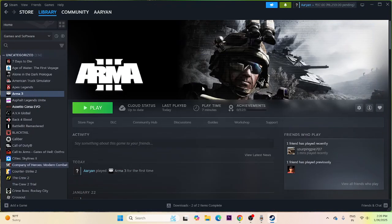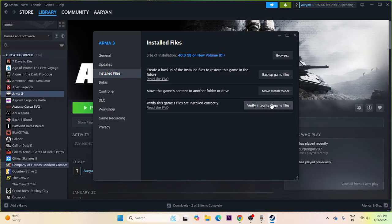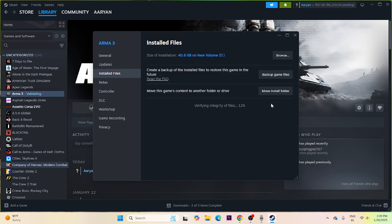One of the most important steps is to verify the game files. In Steam, right-click the game, go to Properties > Local Files > Verify Integrity of Game Files. This will cross-check every file and fix any corrupted or missing files. It takes some time to reach 100%, so wait for it to complete.